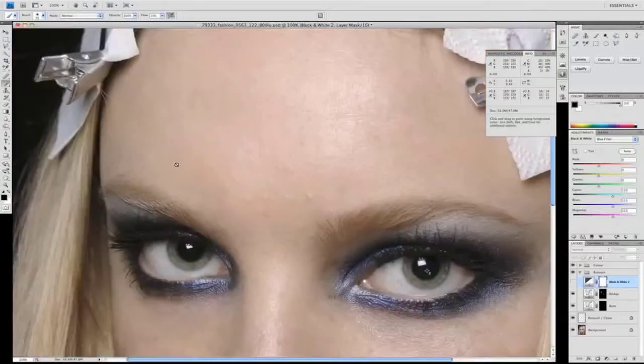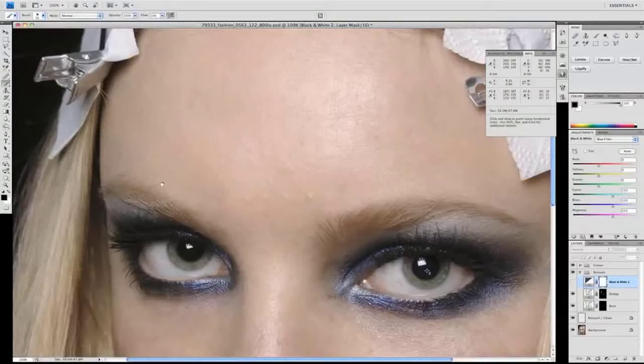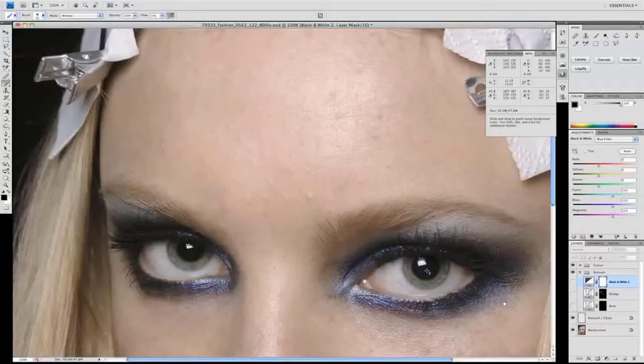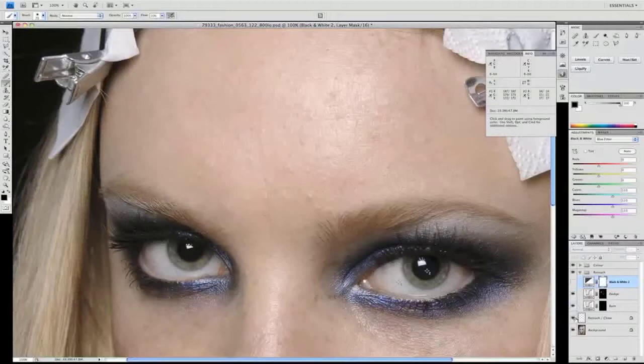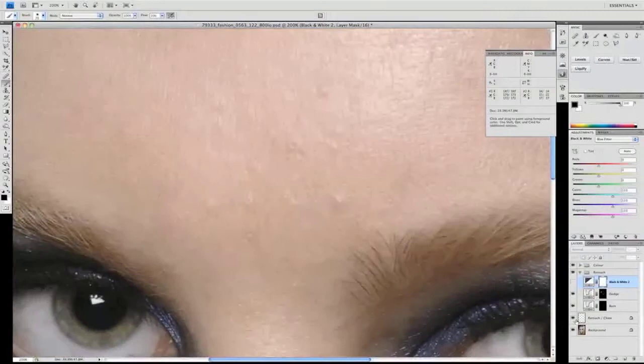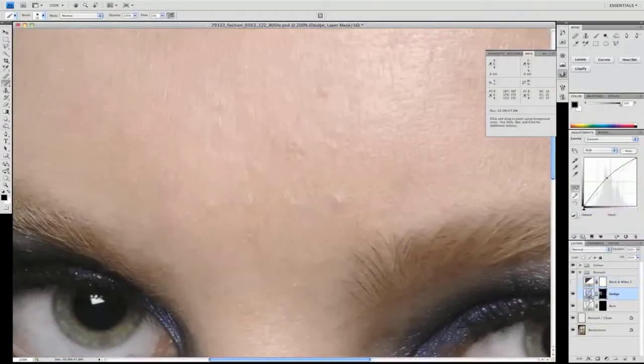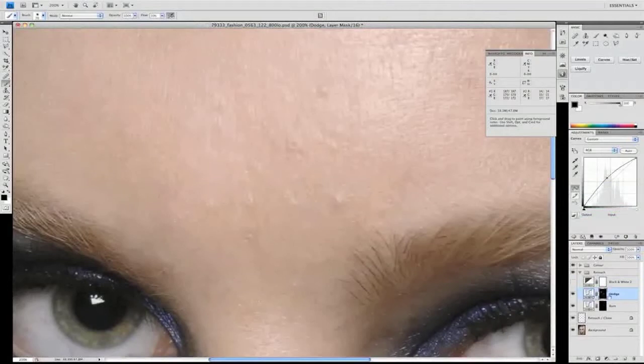We've already gone and touched all the skin around this area. If I turn the two layers off, we'll bring all the blemishes back in. Turn them back on again and you see we've eliminated those just by adjusting two curves layers.